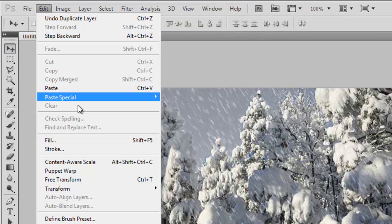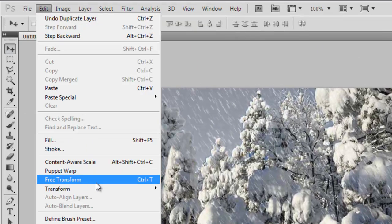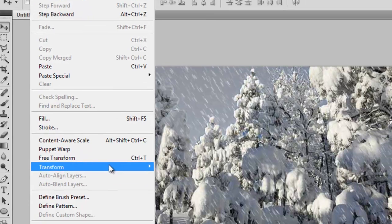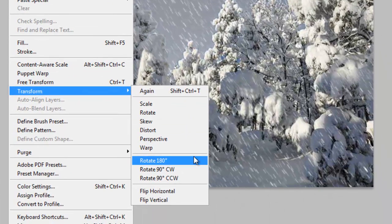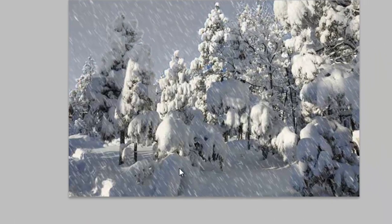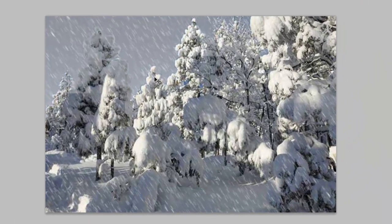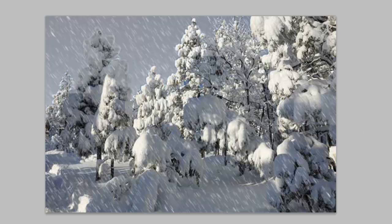Now go to Edit, Transform, Rotate 180 Degrees. What we're doing now is we want some of the snow to look like it's closer to us than the other snow.